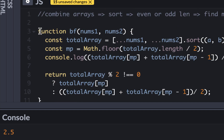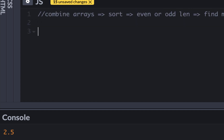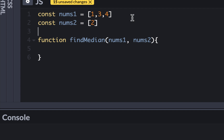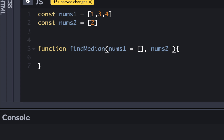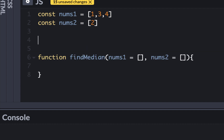Now let's look at the optimized solution. I'm going to clear all of this. We have a function called findMedian, and now we're going to write a proper algorithm that solves it in O(m+n). There are multiple ways to do it, but one approach is using merge sort.